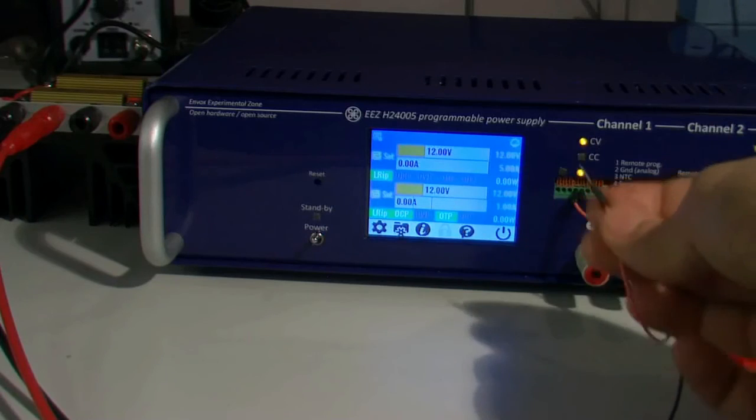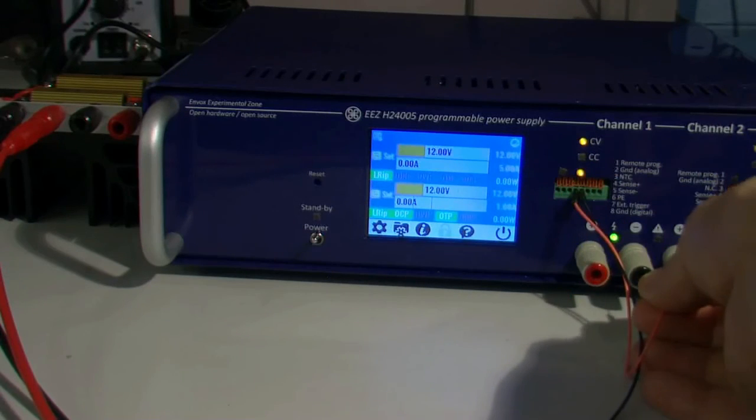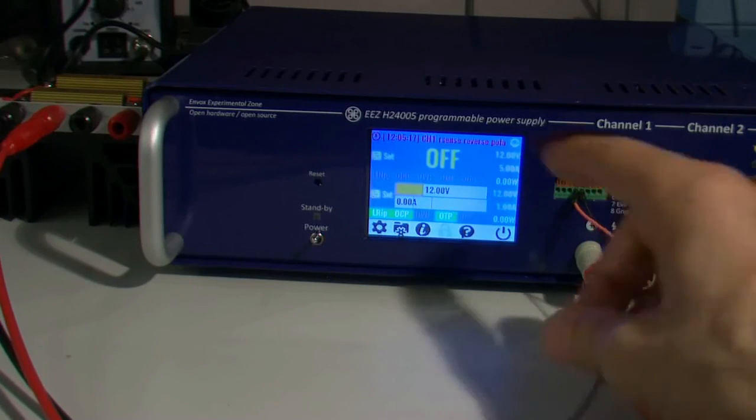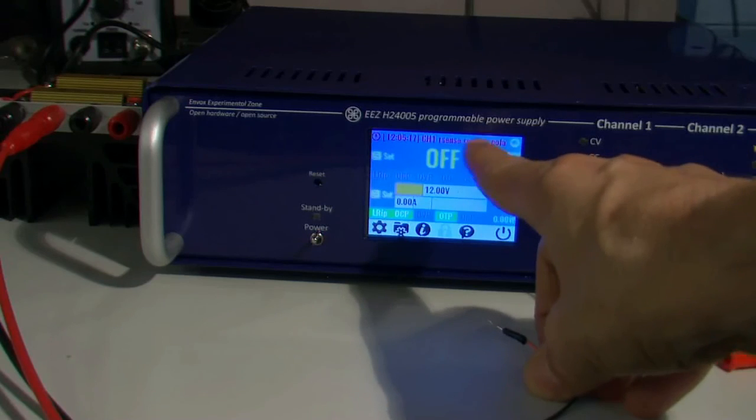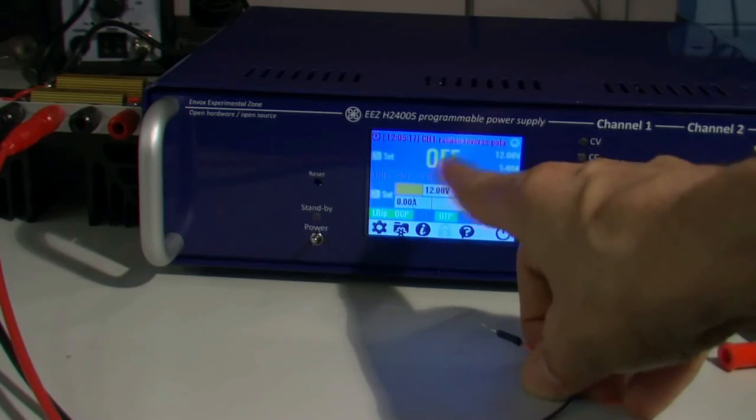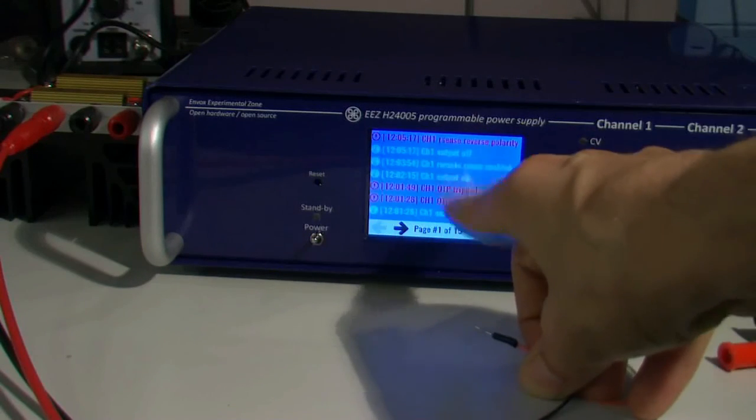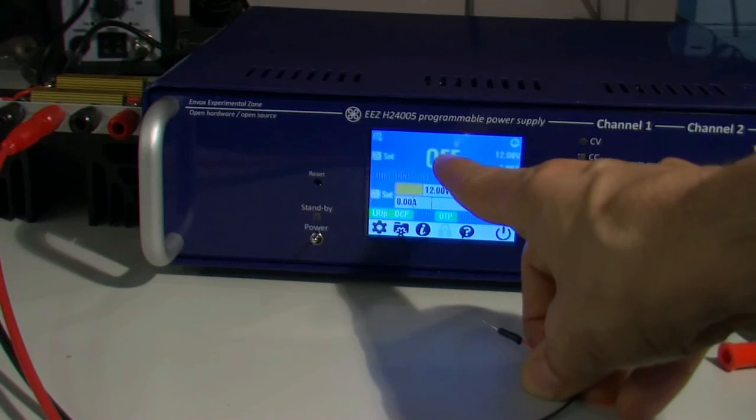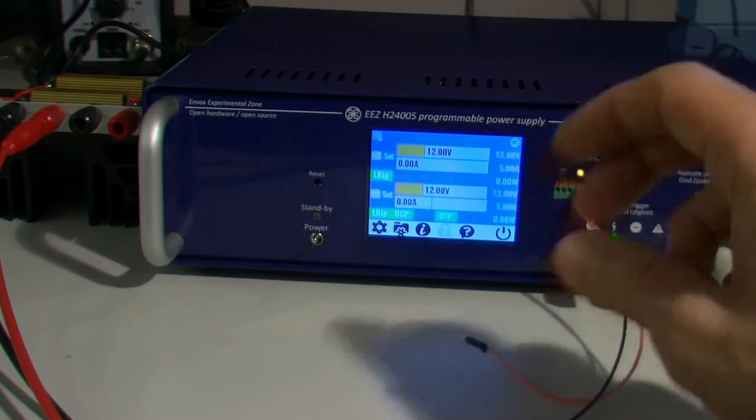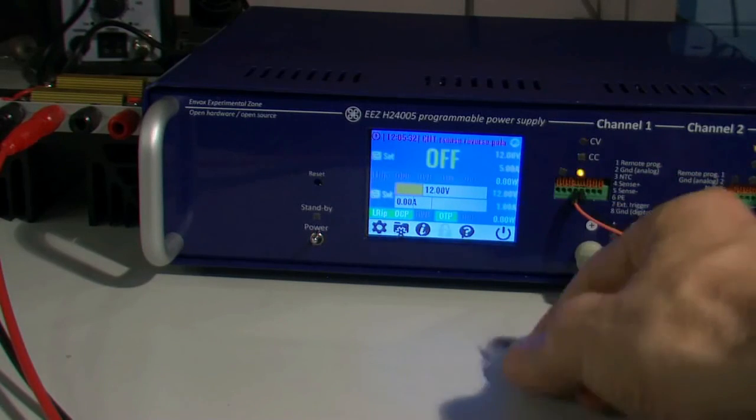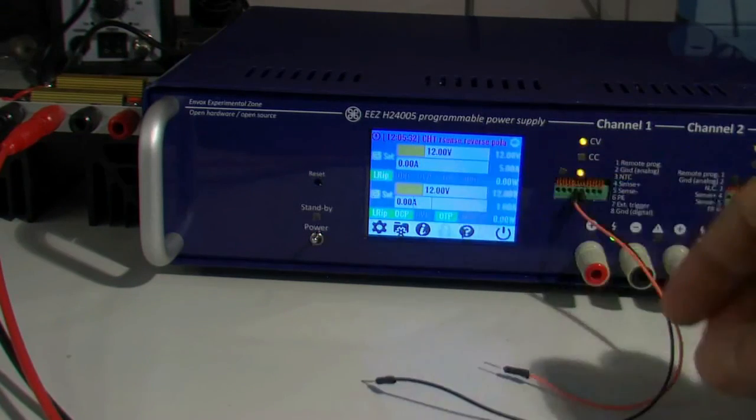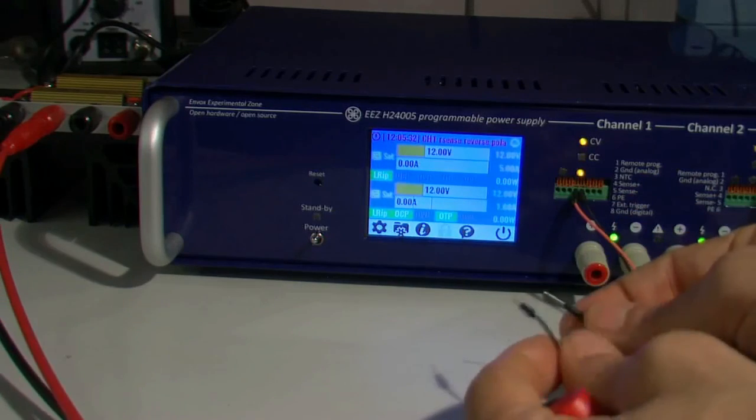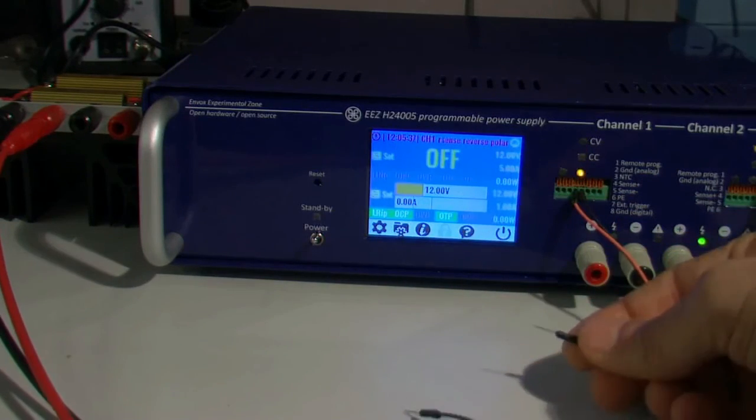That means that if I for any reason connect positive sense with positive and negative power output, I will get automatically an error and the channel will be switched off like this. Or if I just connect both of them together.